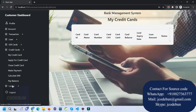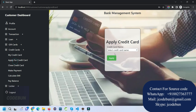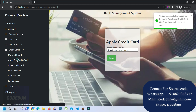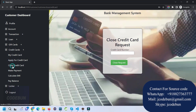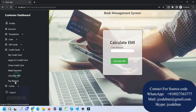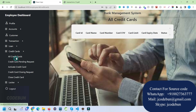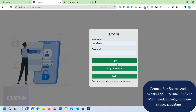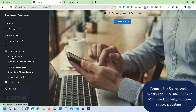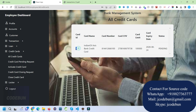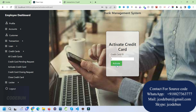We also have a credit card section and a local section. The customer can apply for a new credit card by selecting a card name, and the request is sent. Under My Card, the customer can view, close, make a payment, or calculate EMIs on their credit card. The same details are reflected to the employee in the All Credit Cards section, where pending credit cards can be activated.